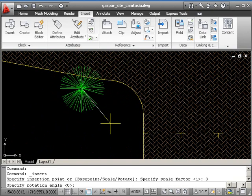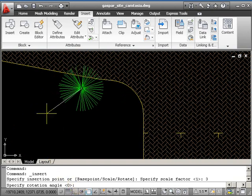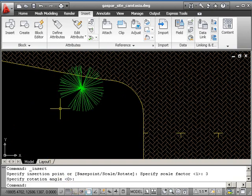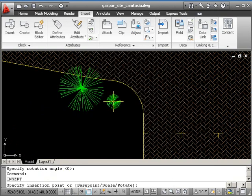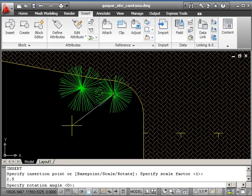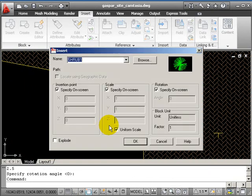And you can change the rotation then, as long as ortho is not on. Keep doing this for different sizes of shrubs. Just a bit of variation makes all the difference.